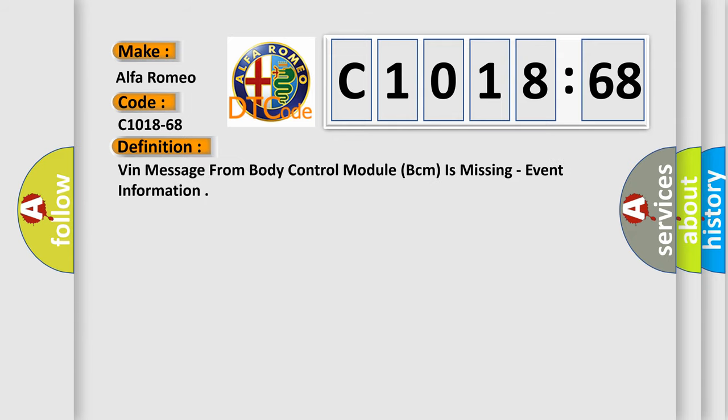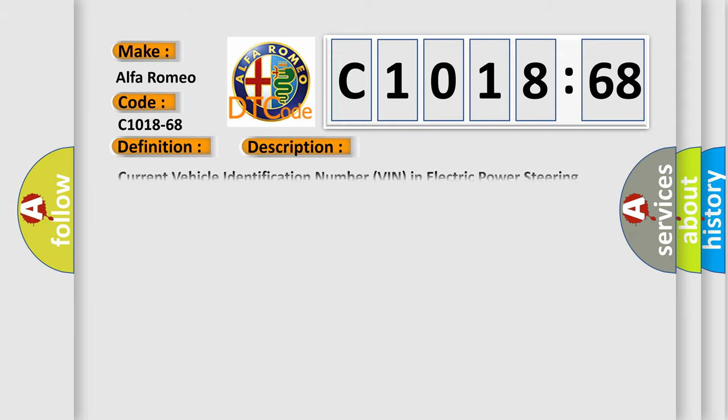The basic definition is: VIN message from body control module (BCM) is missing, event information.